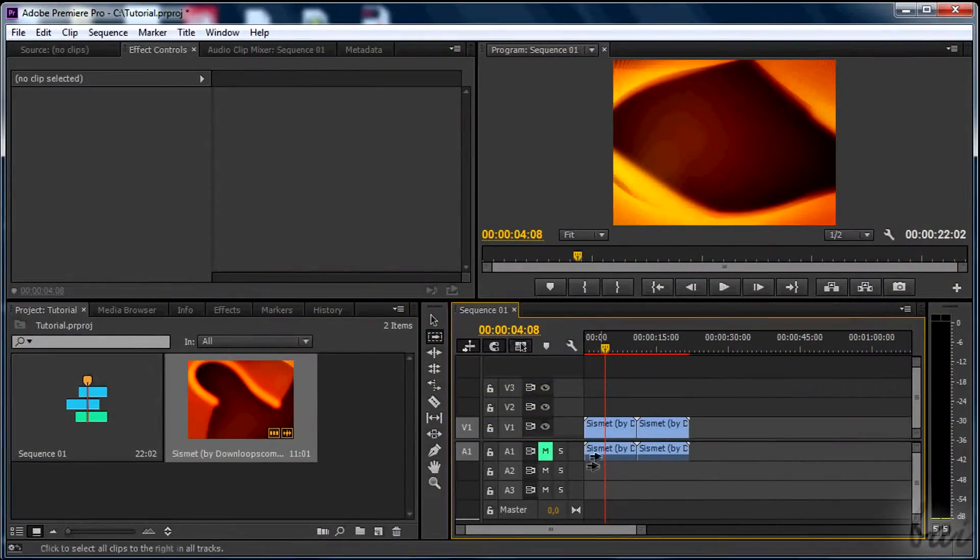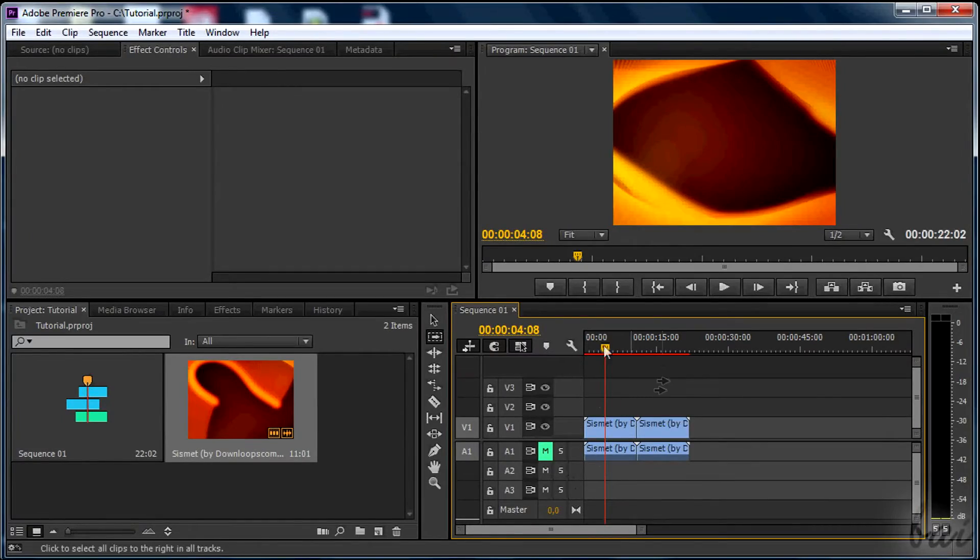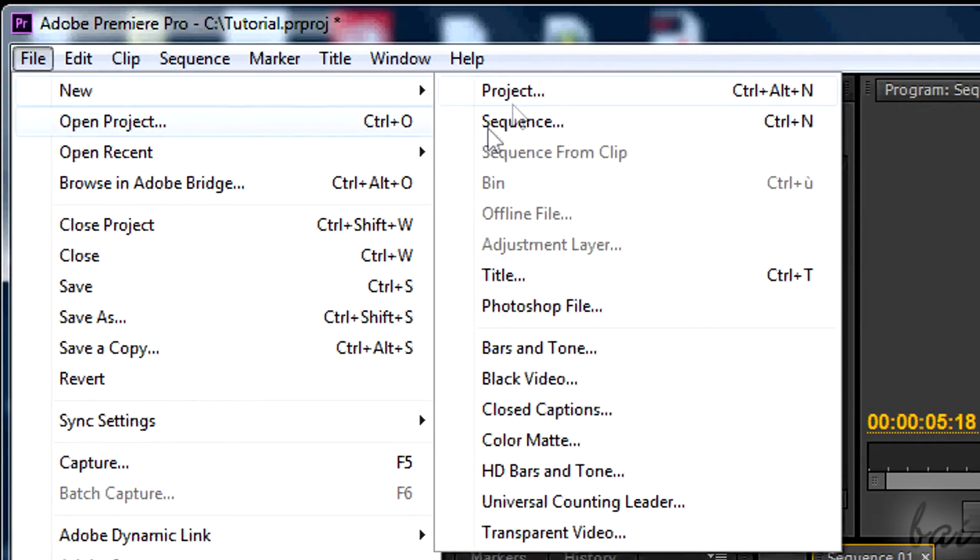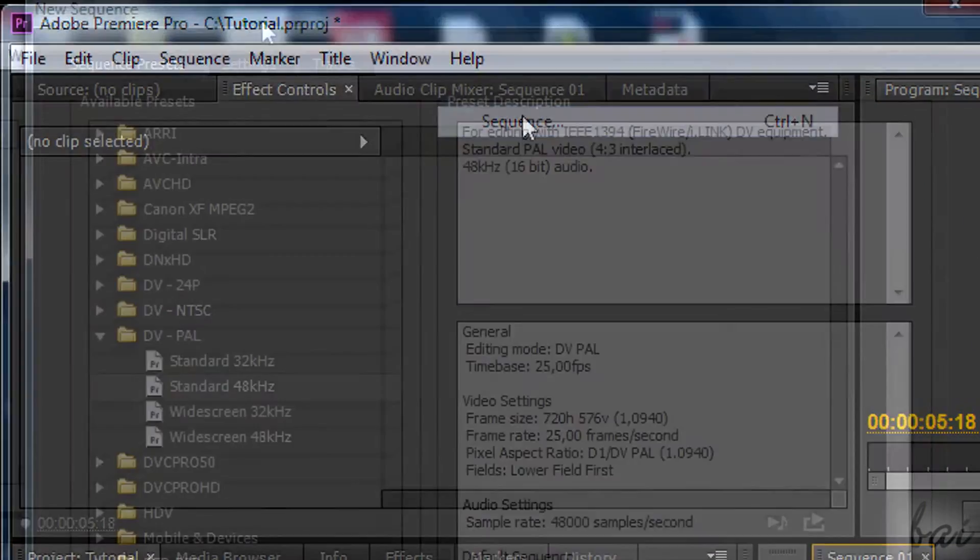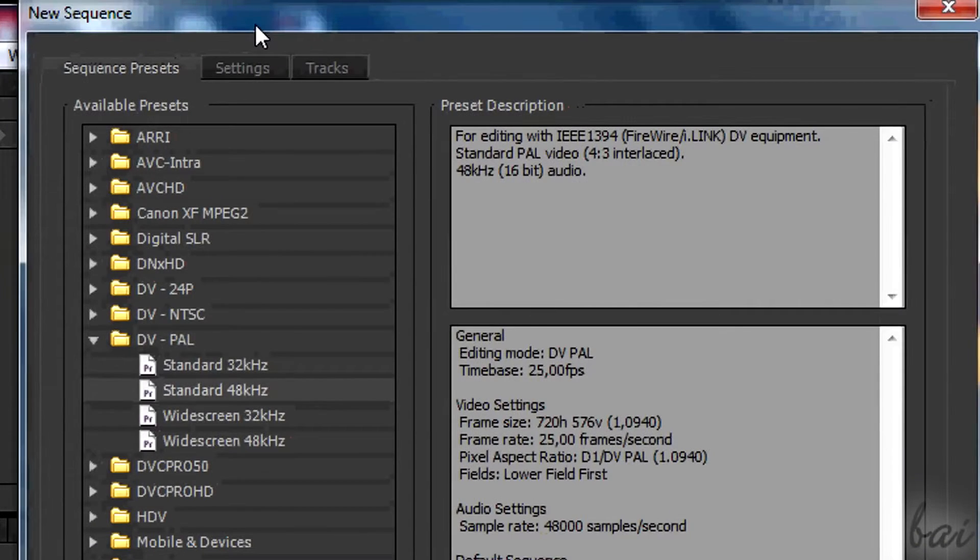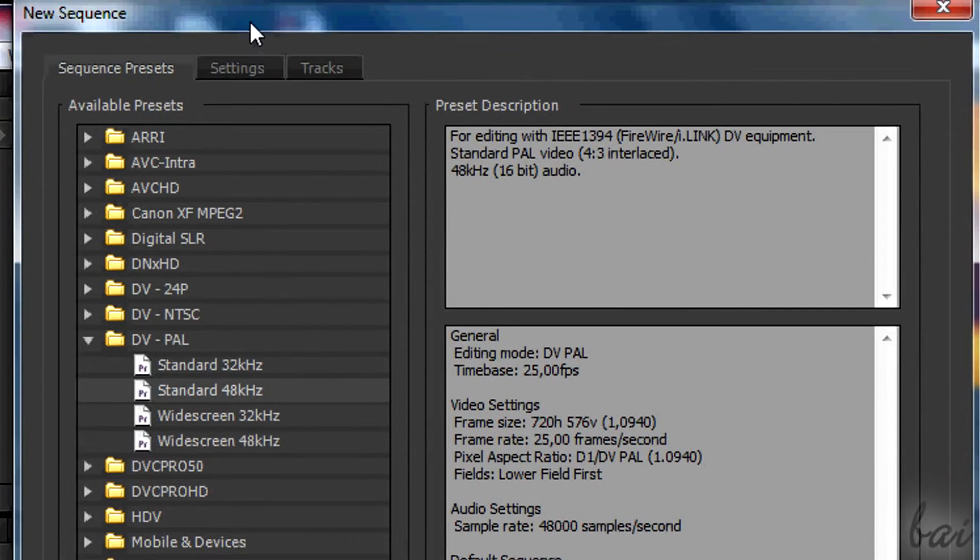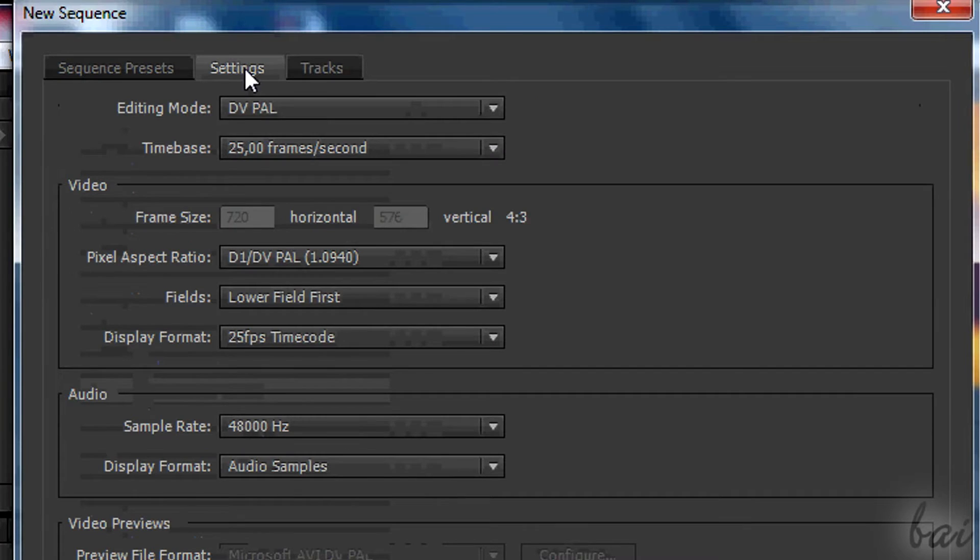First of all, to create a new sequence, go to File, New, and then to Sequence. If you go to Settings on top, you can set the resolution of the new sequence.